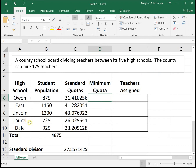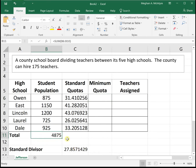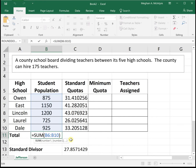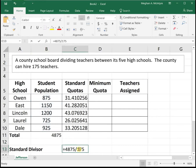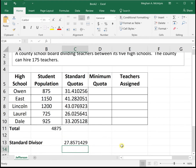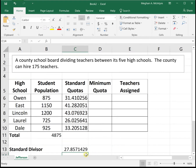We have our five high schools and their student populations. We found the total population by summing the different schools' populations — the total was 4,875. Then we found our standard divisor by taking the total population divided by the number of teachers, which gave us a standard divisor of 27.857.